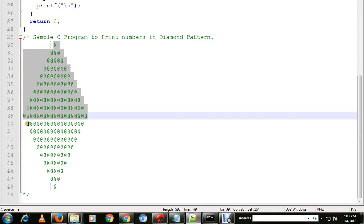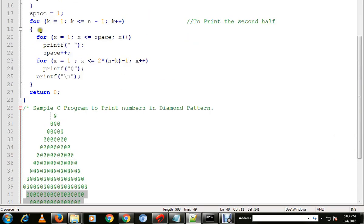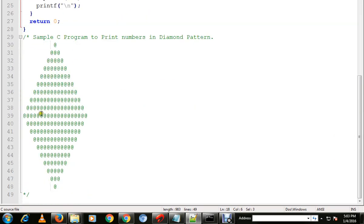So once we reach the maximum number, the second for loop will start. The second for loop will start and it will start reducing the numbers.